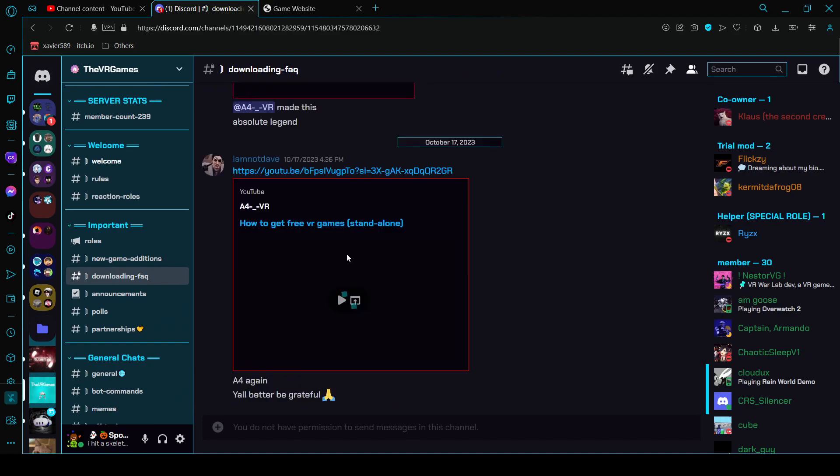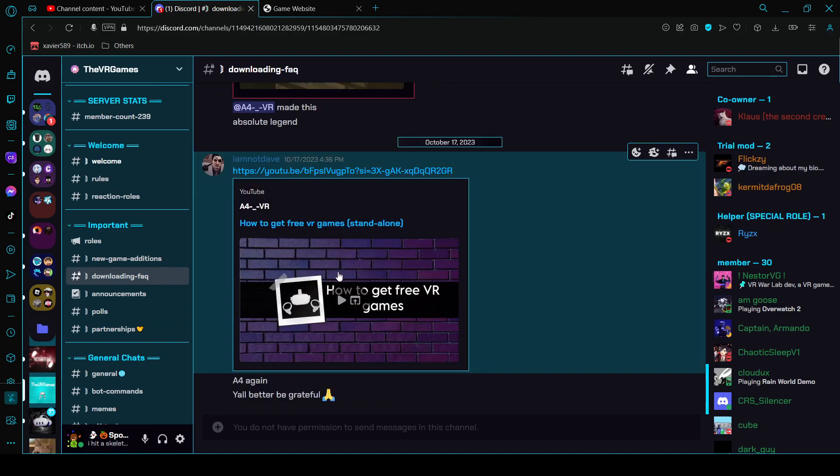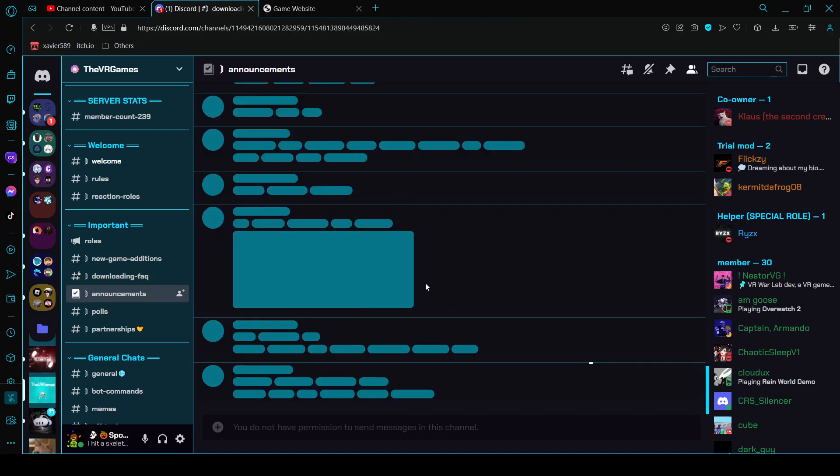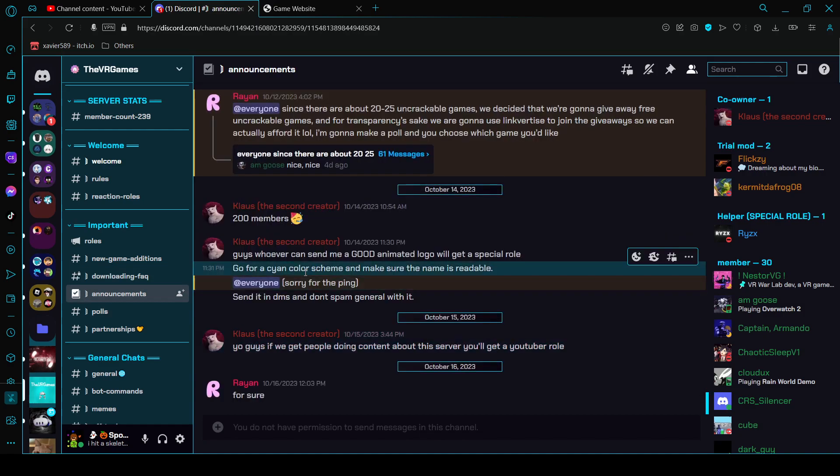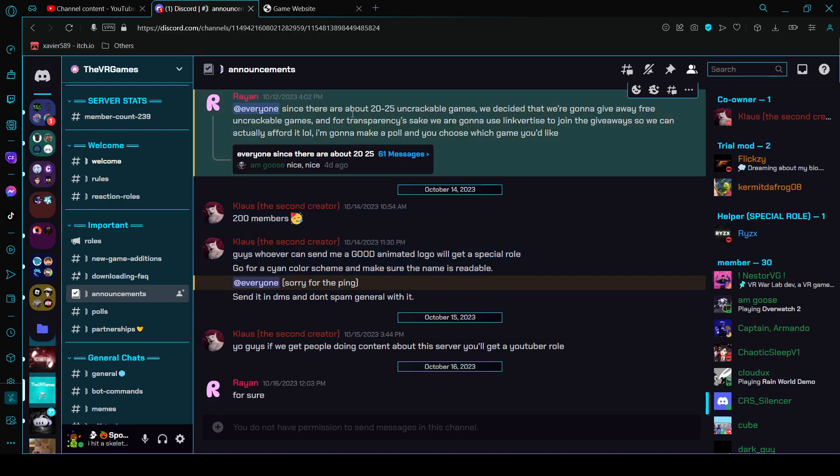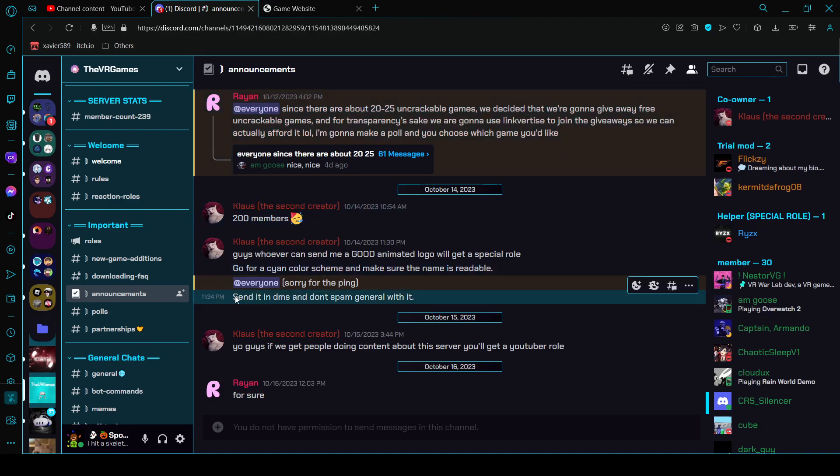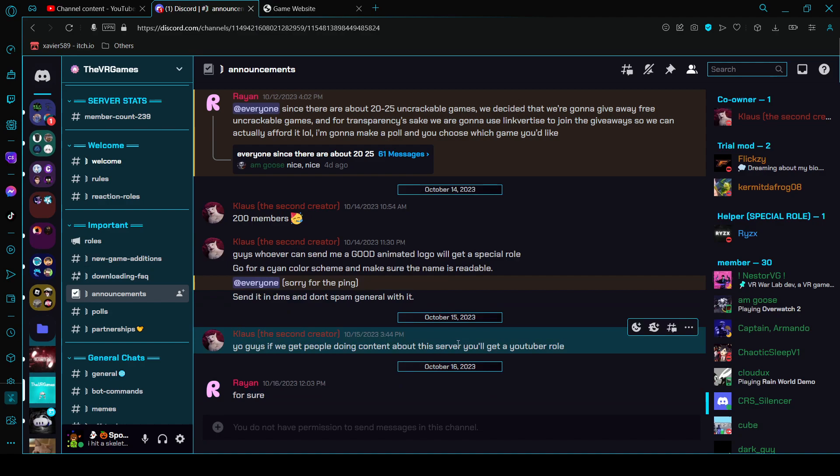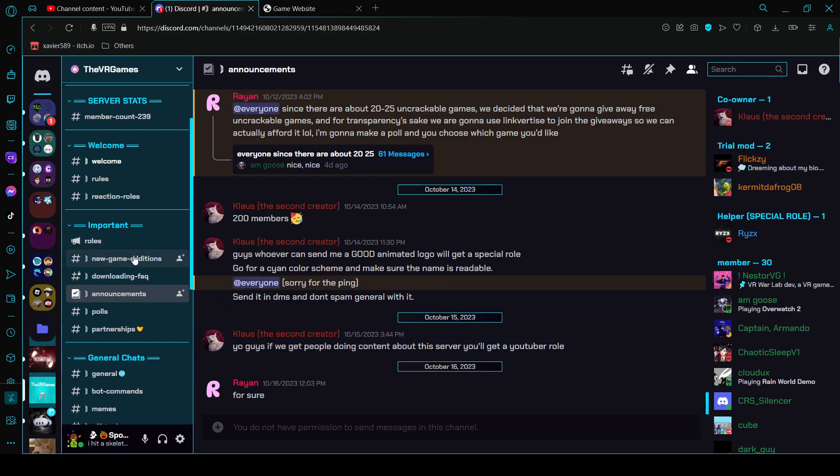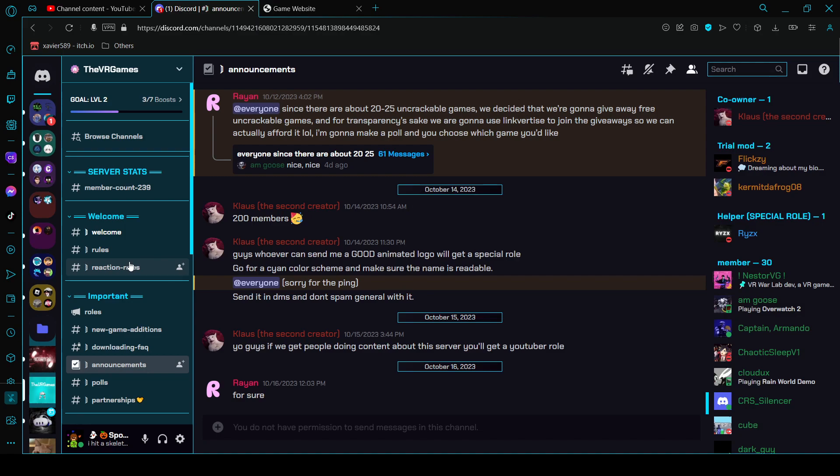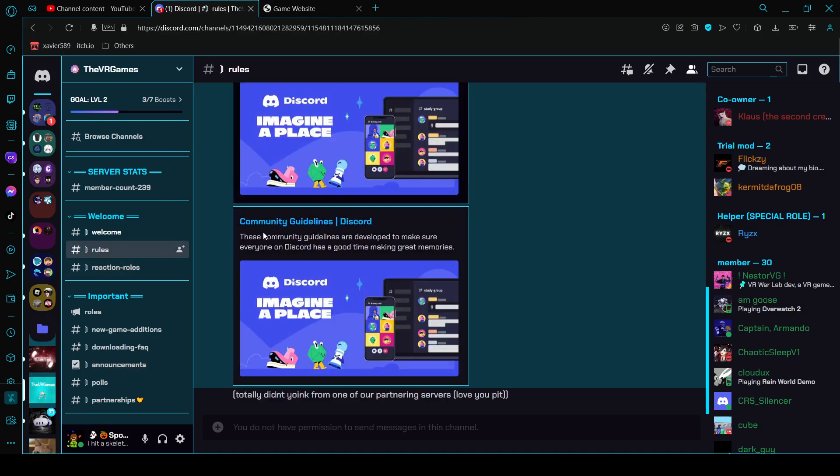And then here's the public channel where there's a lot going on, this is just general chat. There's downloading FAQ which right here you can watch this video. Announcements, pretty much just announcements for members and games. Rules are here.